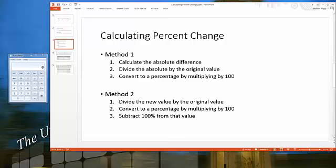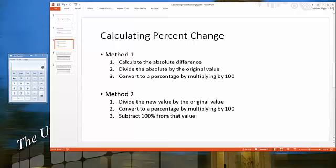In method one, the first step is to calculate the absolute difference — the original number minus the second number. Then divide the absolute difference by the original number and multiply by 100 to convert to a percentage.